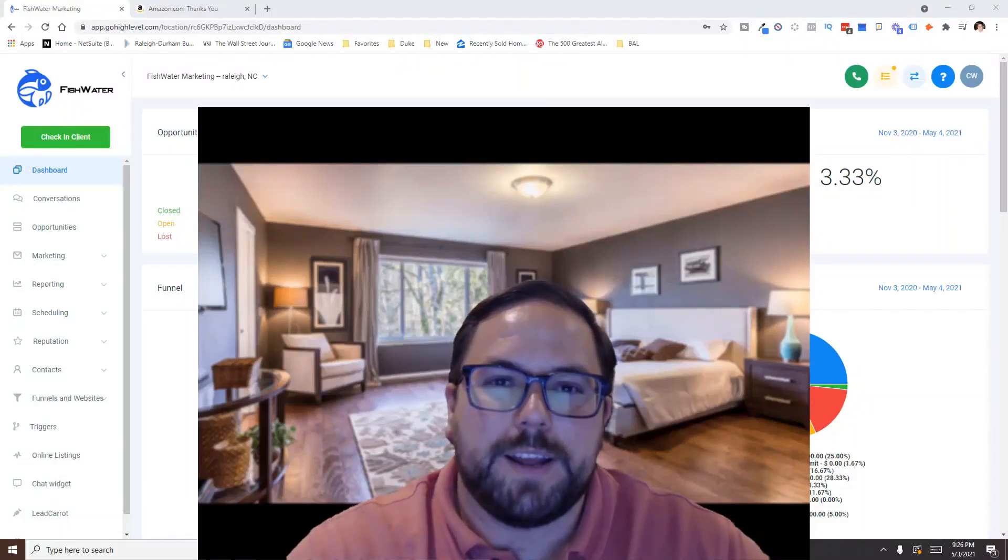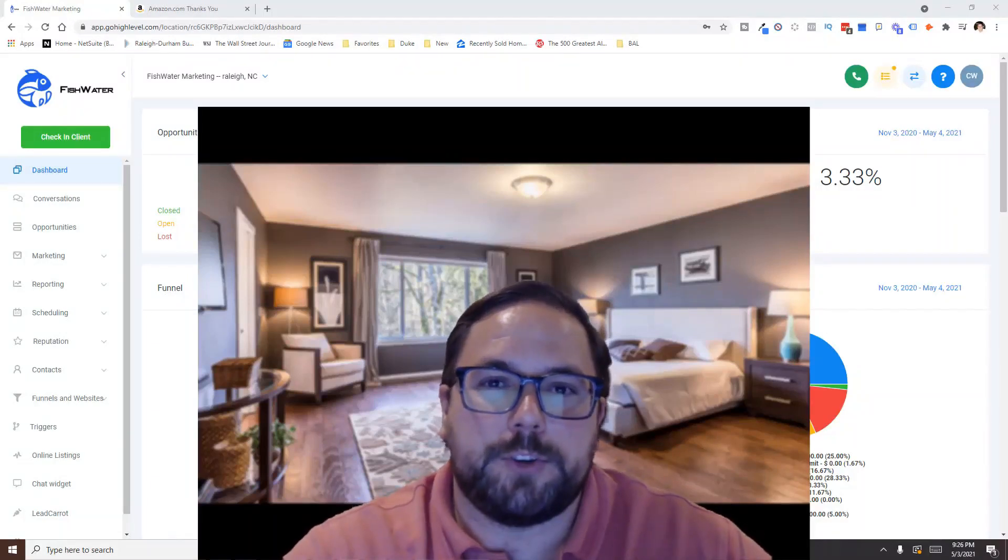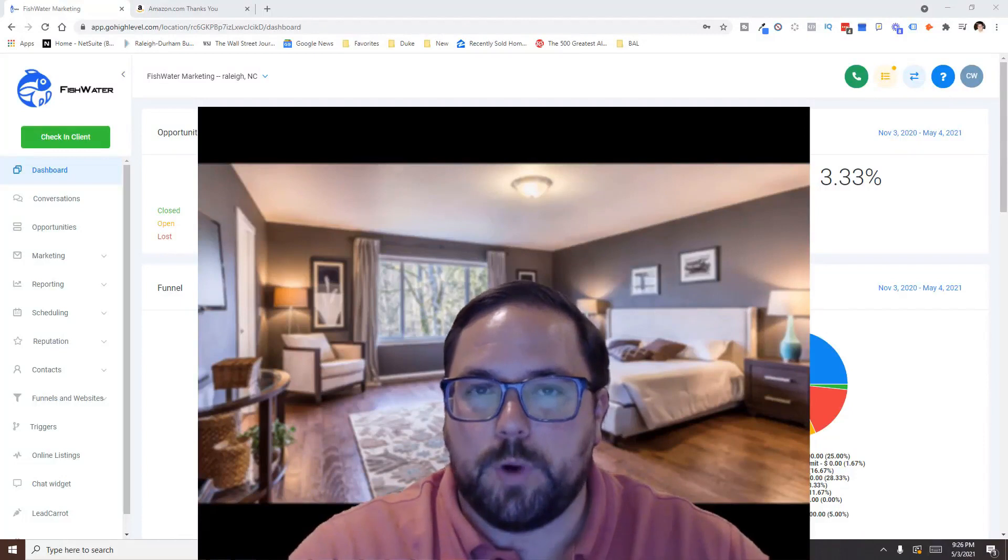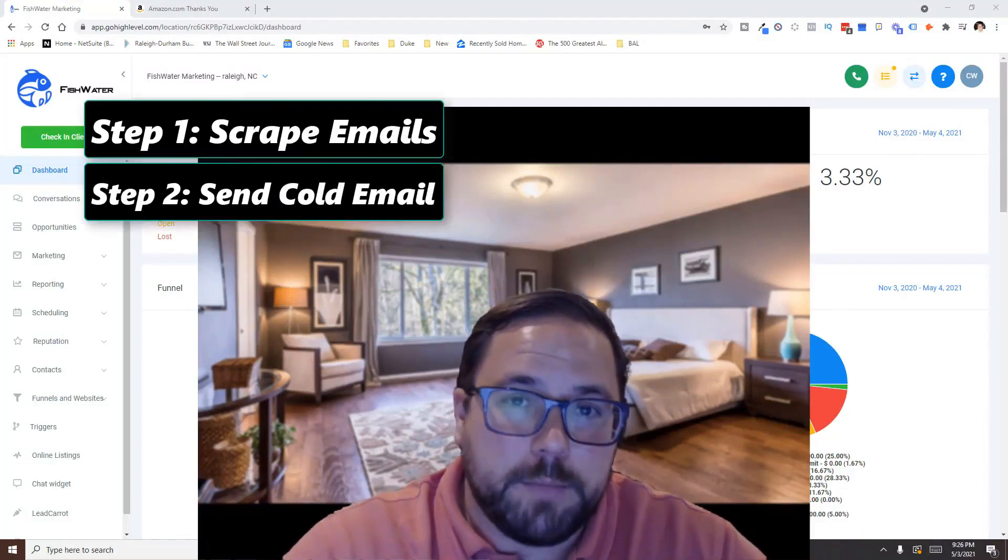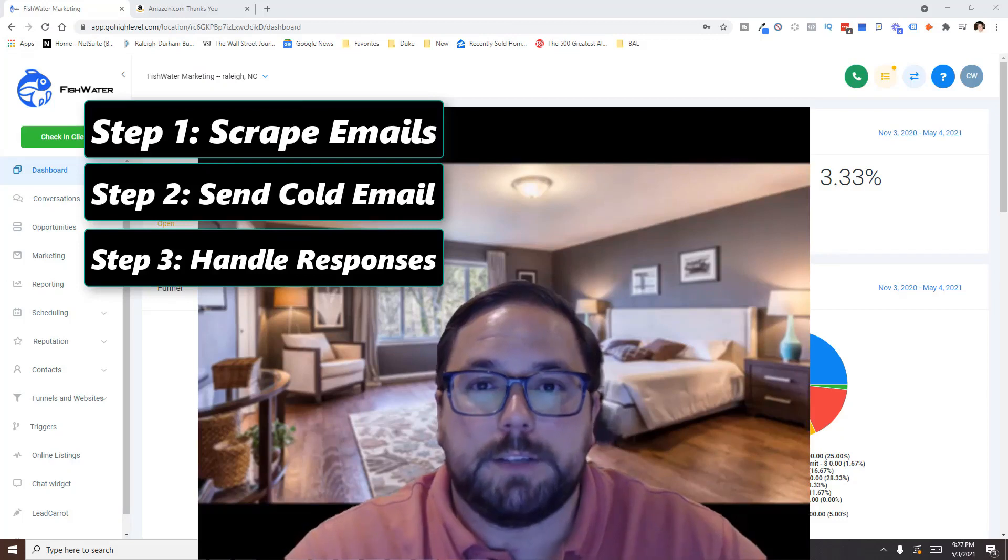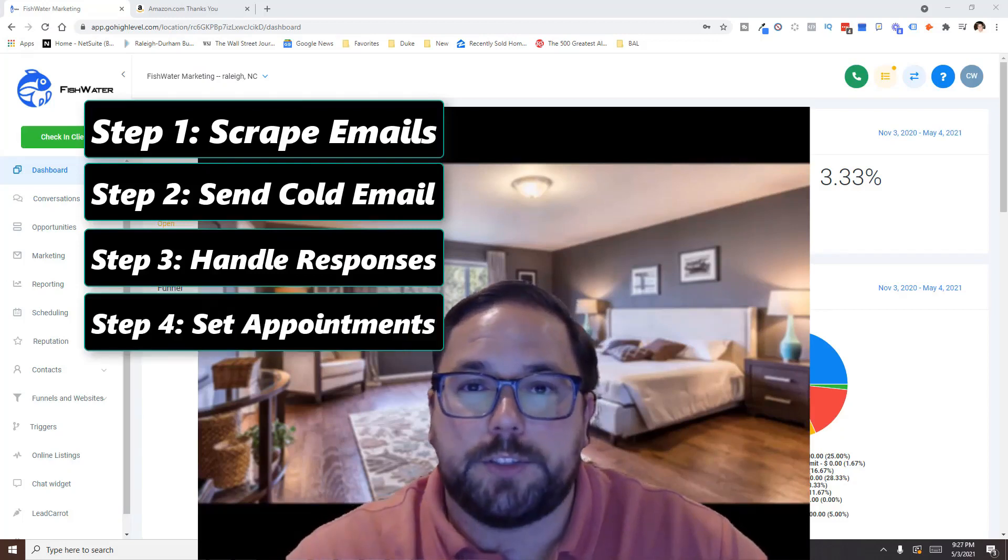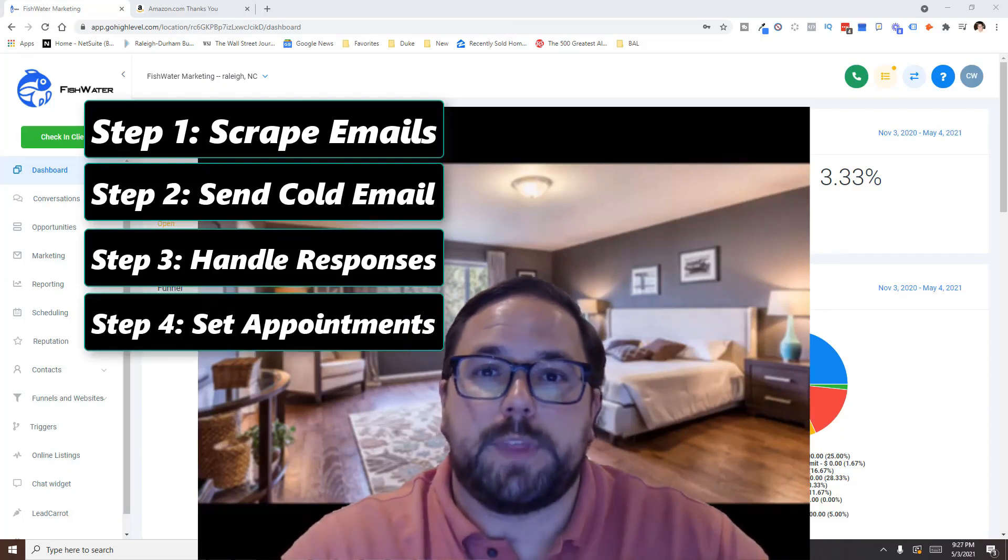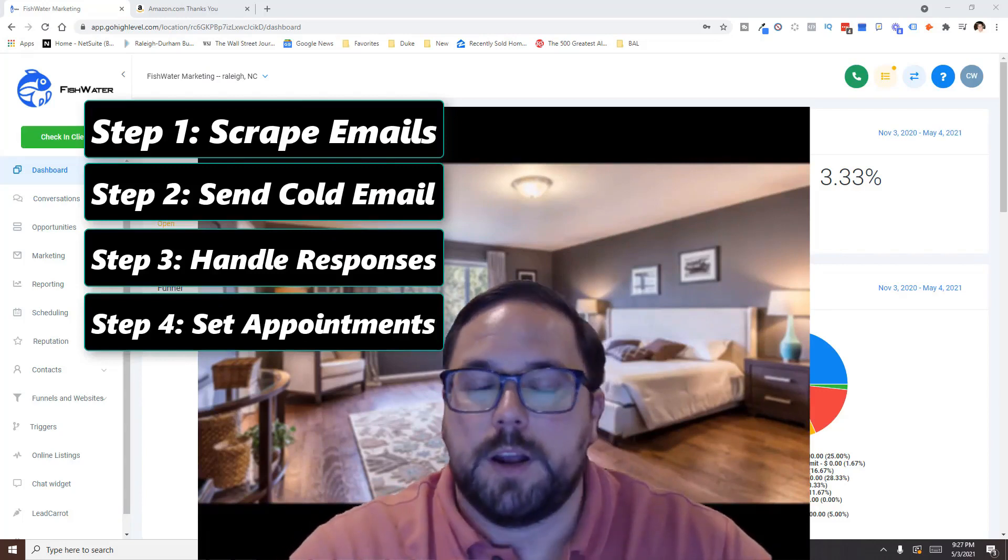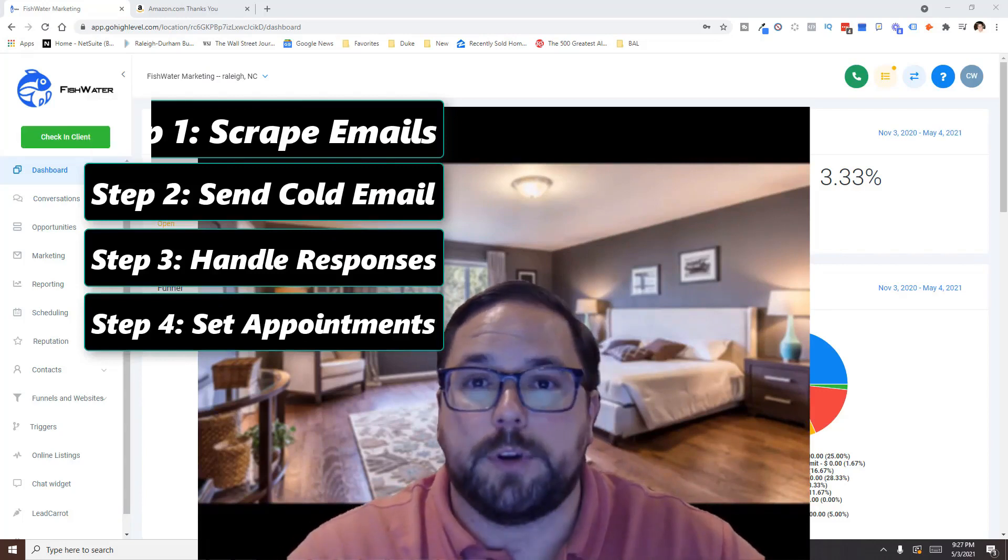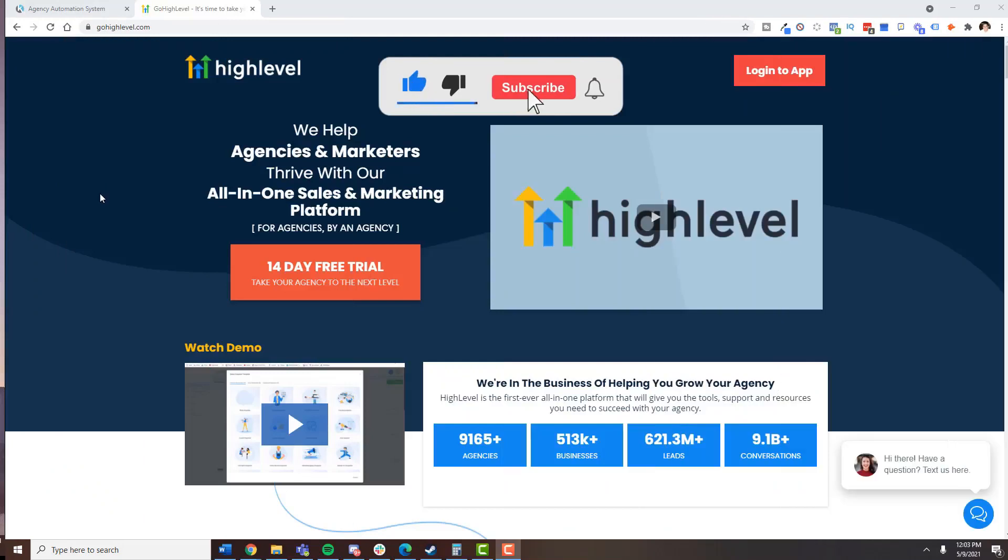Hey, how's it going everybody? My name is Charlie Walker. In this video, I'm going to show you how you can use one single software to scrape cold email, send cold email, respond to those positive and negative responses, and set appointments with those people that respond all from one single software. Let's jump right in. I'm going to walk you through how I'm doing this currently, and don't forget to like and subscribe to this channel if you think this content is helpful.